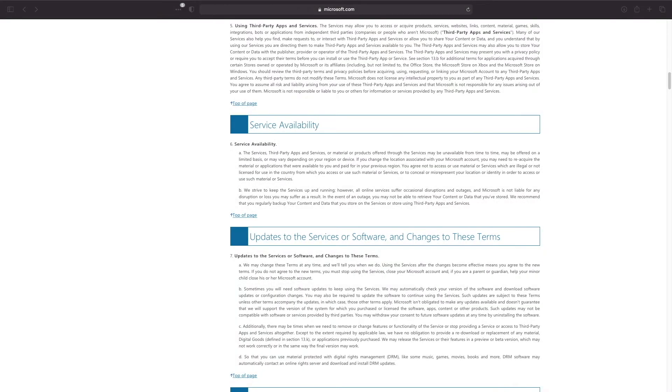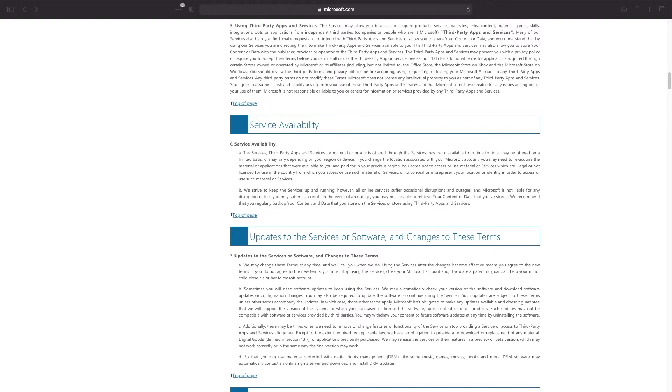Clearly Microsoft thinks backups are a good idea and we're fortunate that Synology and their Active Backup for Microsoft 365 is available for us to do just that. I'll leave a link to Microsoft's service agreement page in the description below if you'd like to read through it further.